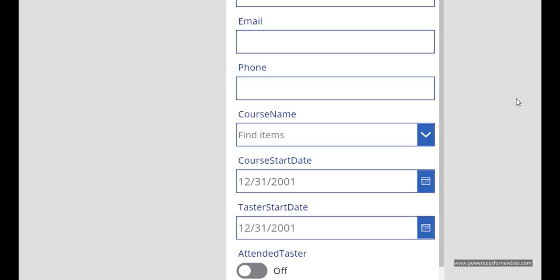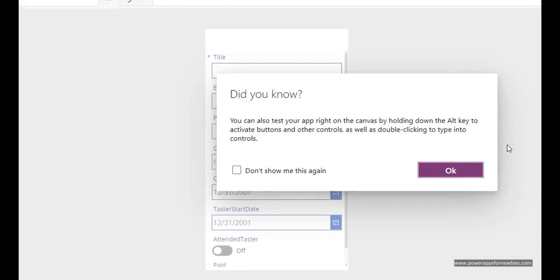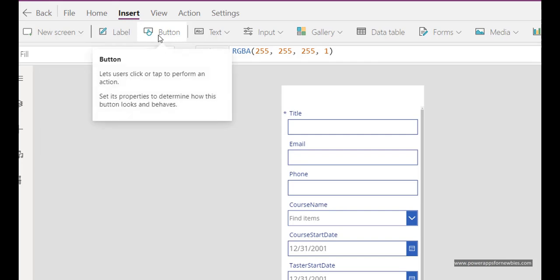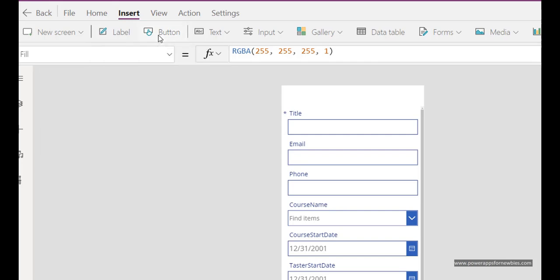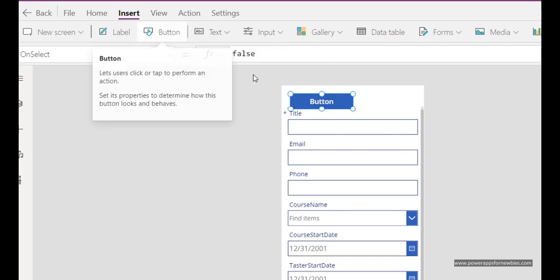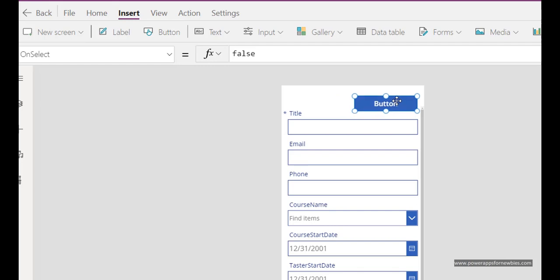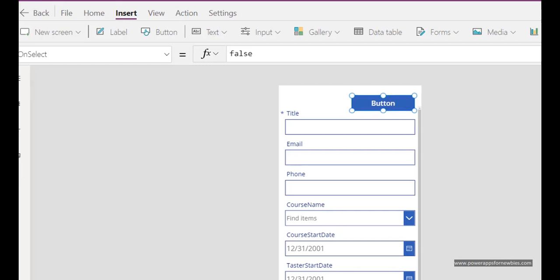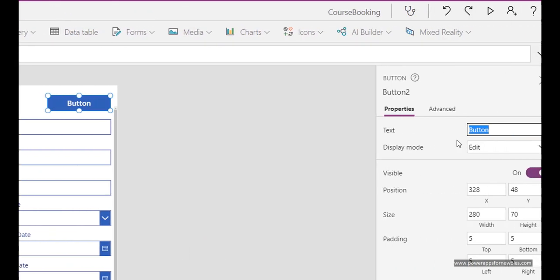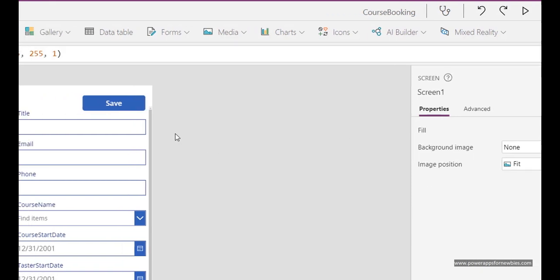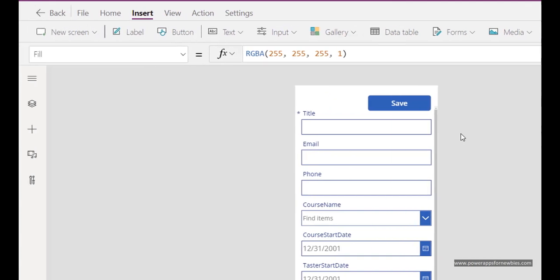But there's no actual way of saving the data so what I do now is I could add a button. If I go at the top here, select insert button, and there it is. At this point I could change the label, call it save. And now remember I mentioned earlier that to save it we just need one command and that's called submit form.